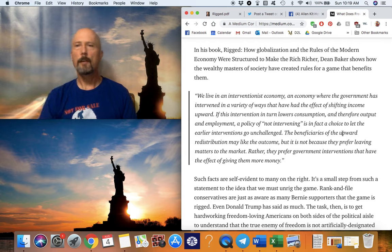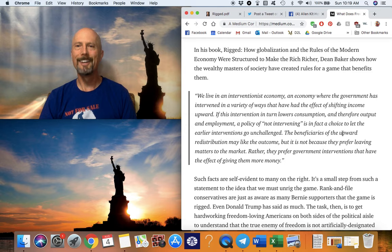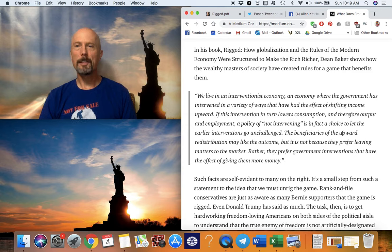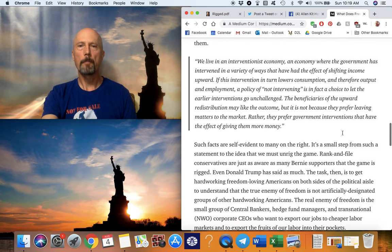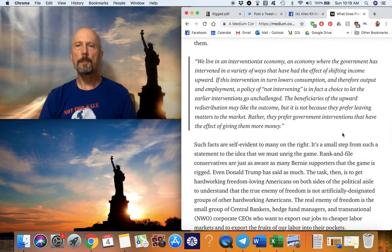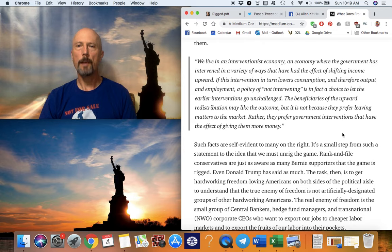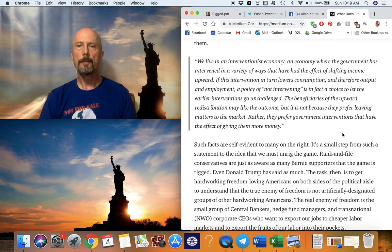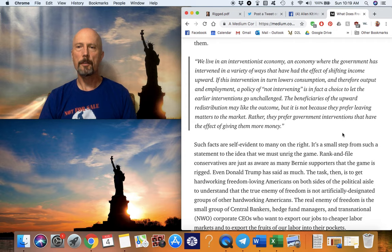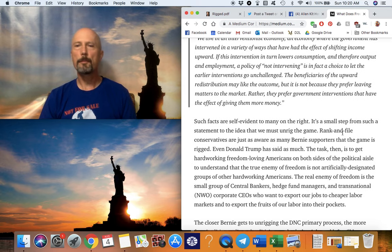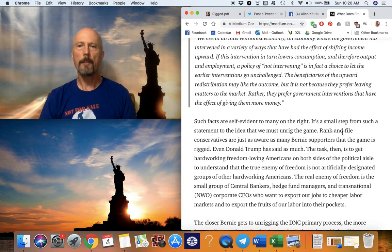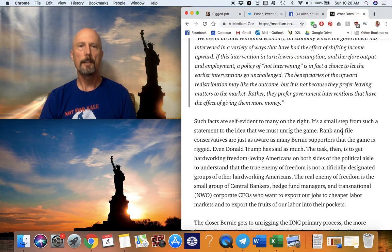In his book Rigged, How Globalization and the Rules of the Modern Economy Were Structured to Make the Rich Richer, that pretty much says the whole thing. Dean Baker shows how the wealthy masters of society have created rules for a game that benefits them. We live in an interventionist economy, an economy where the government has intervened in a variety of ways that have had the effect of shifting income upward. If this intervention in turn lowers consumption and therefore output and employment, a policy of not intervening is in fact a choice to let the earlier interventions go unchallenged. The beneficiaries of the upward redistribution may like the outcome, but it is not because they prefer leaving matters to the market. Rather, they prefer government interventions that have the effect of giving them more money. And that's how it's rigged.